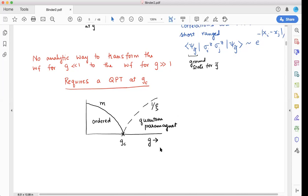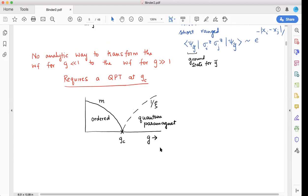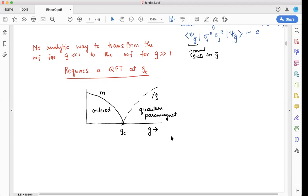Hi France, I see you've joined. Sorry I couldn't find the link. It's always on Zoom — go to Carmen Canvas Zoom, it's the same link every time. We'll sort it out afterwards.